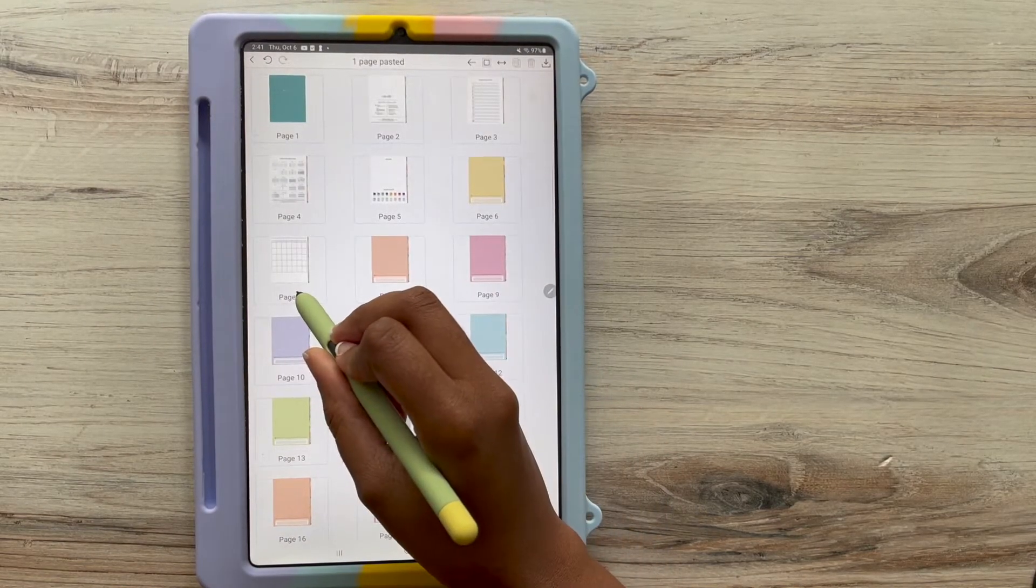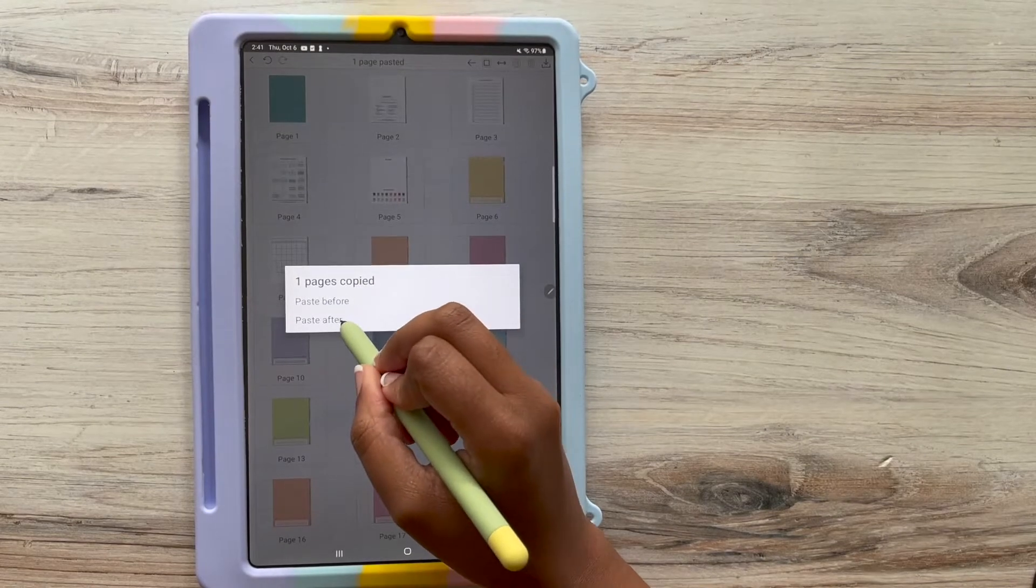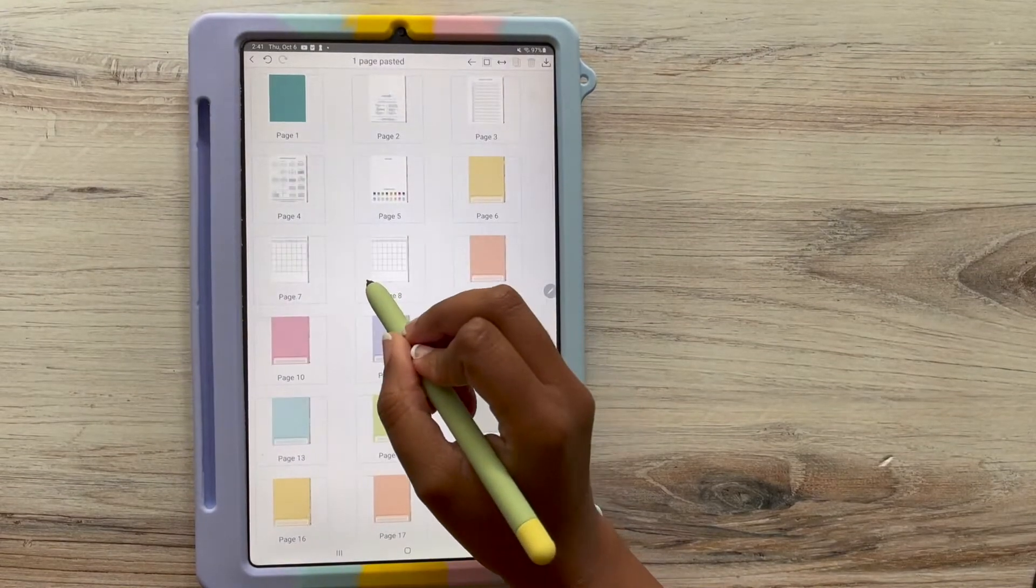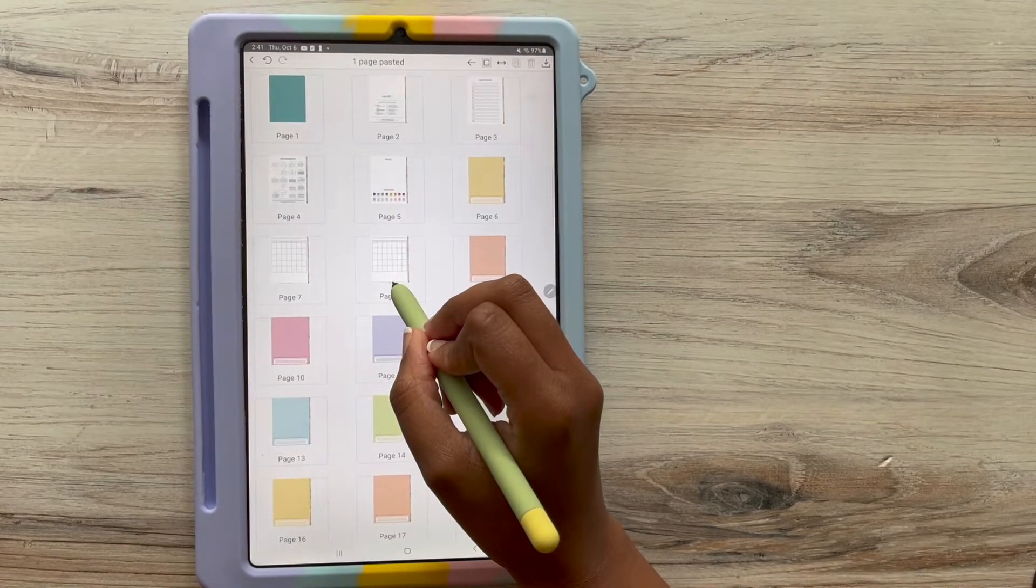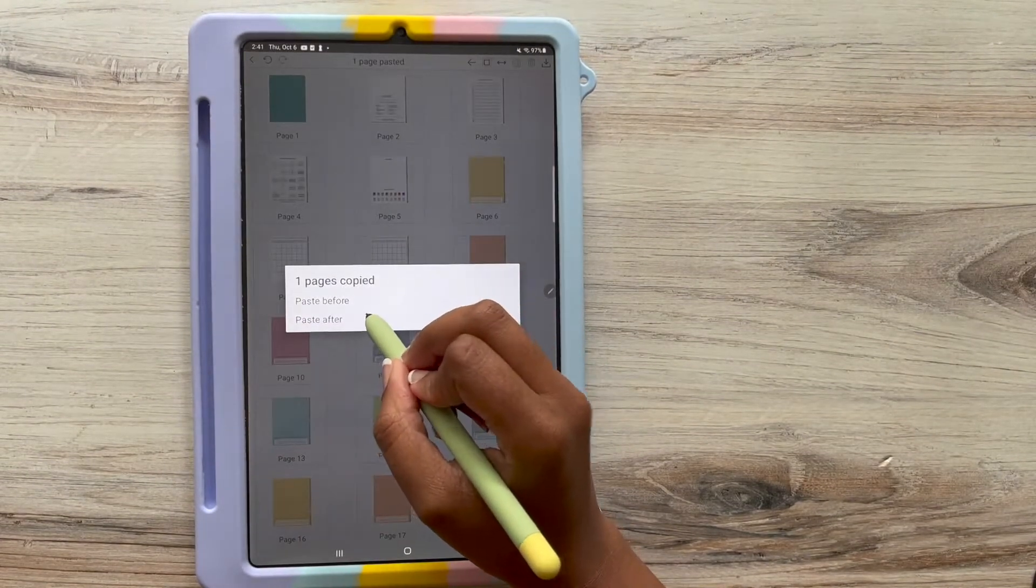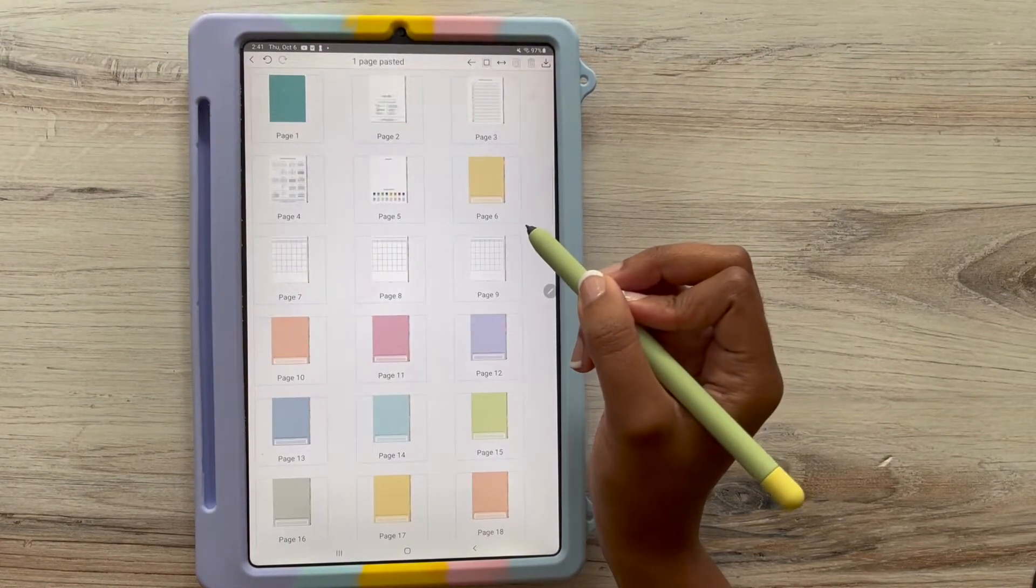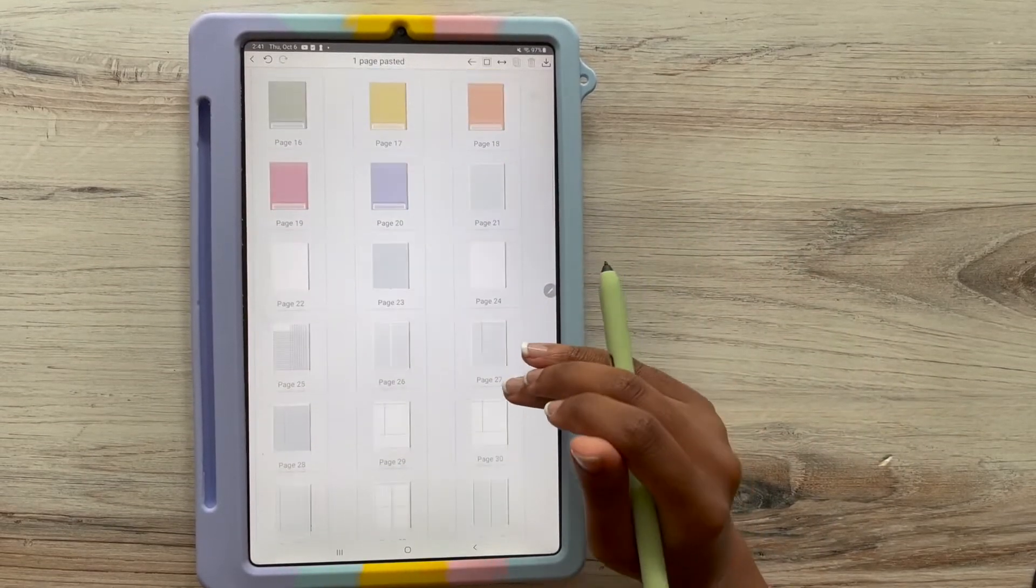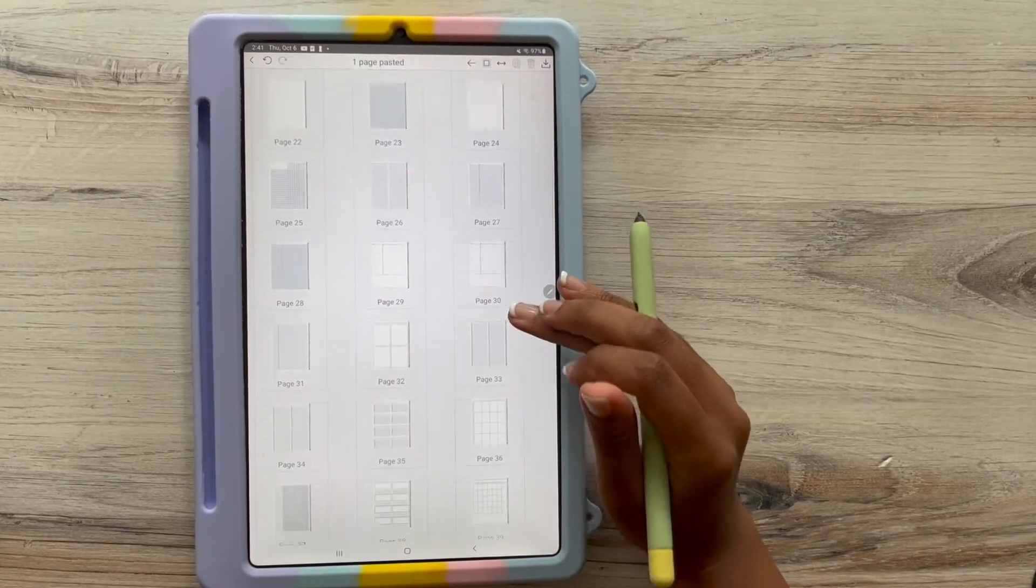And then I'm going to press paste after. So I selected the tab, the yellow tab, and I'm going to paste it after. And I'm going to hold it down again and press paste after the page. So I have multiple copies of it.